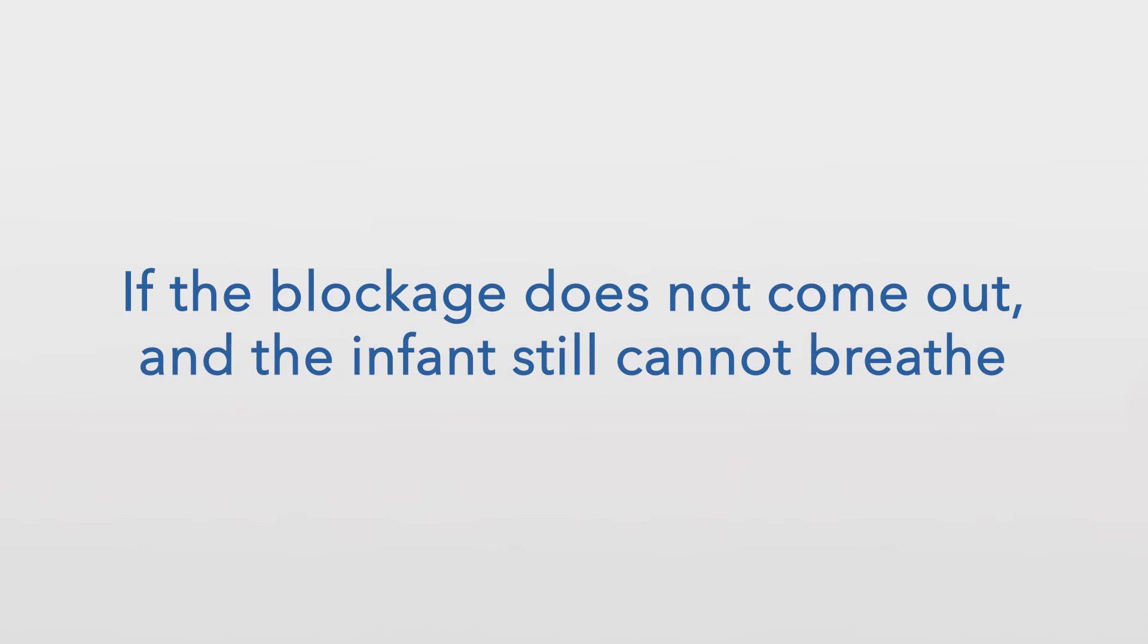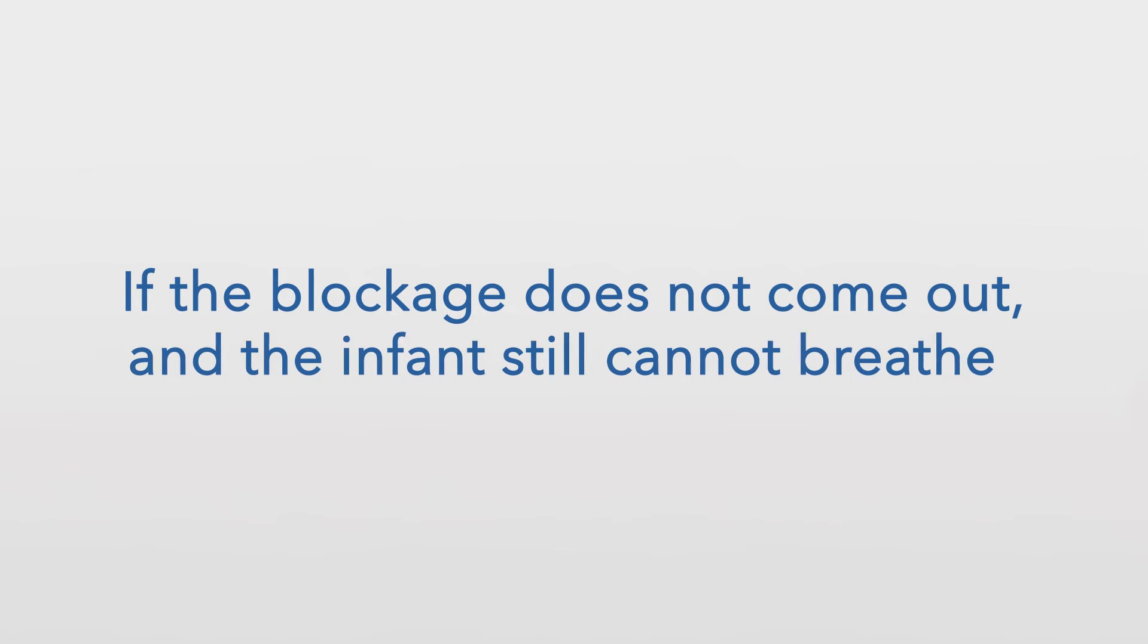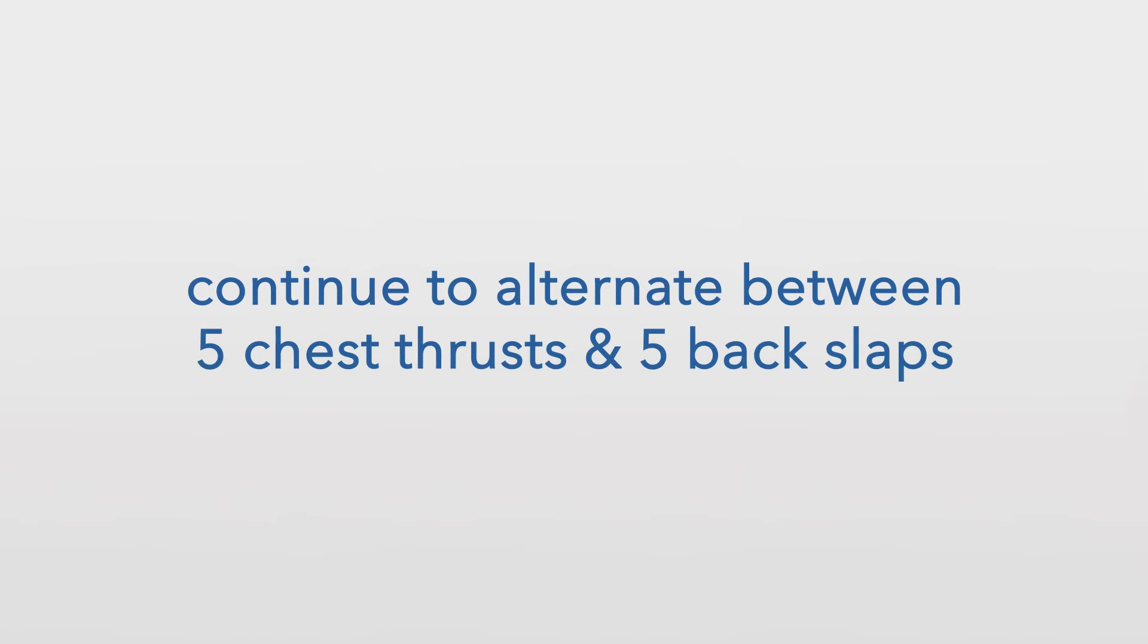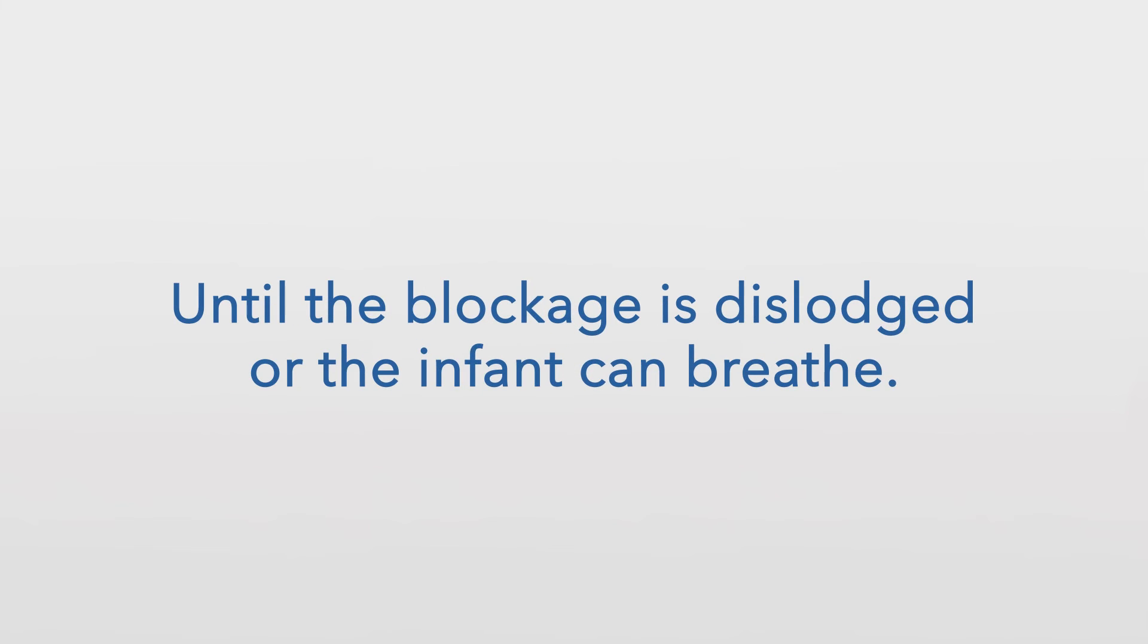If the blockage does not come out and the infant still cannot breathe, continue to alternate between five chest thrusts and five back slaps until the blockage is dislodged or the infant can breathe.